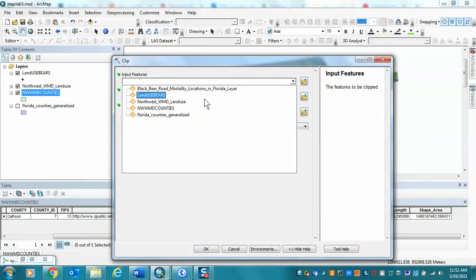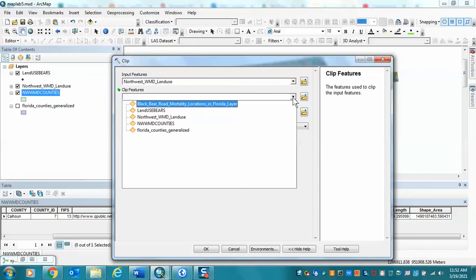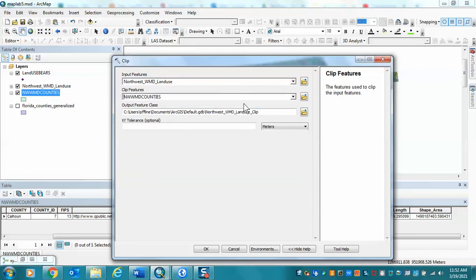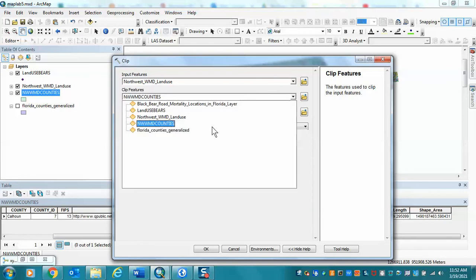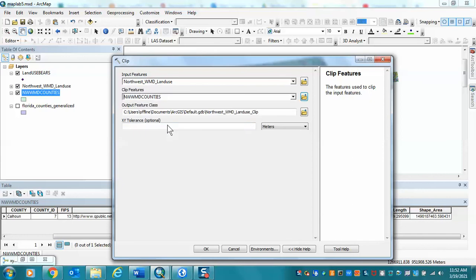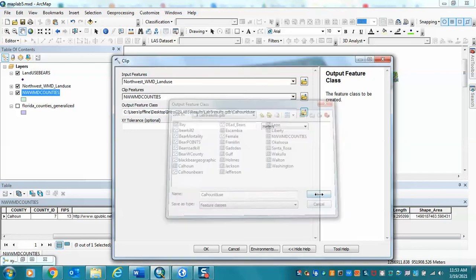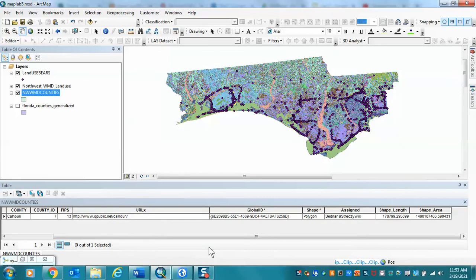Clipping is in the toolbox. My input features are the land use layer, and my clip features are the counties layer. Note the important distinction: I'm using the active layer from the map — this means the definition query is applied. If I browsed to the file directly, it would use all counties. I'll write the output to my Lab 5 results and call it 'Calhoun Land Use,' then hit OK. The clip will take a few minutes given the data volume.